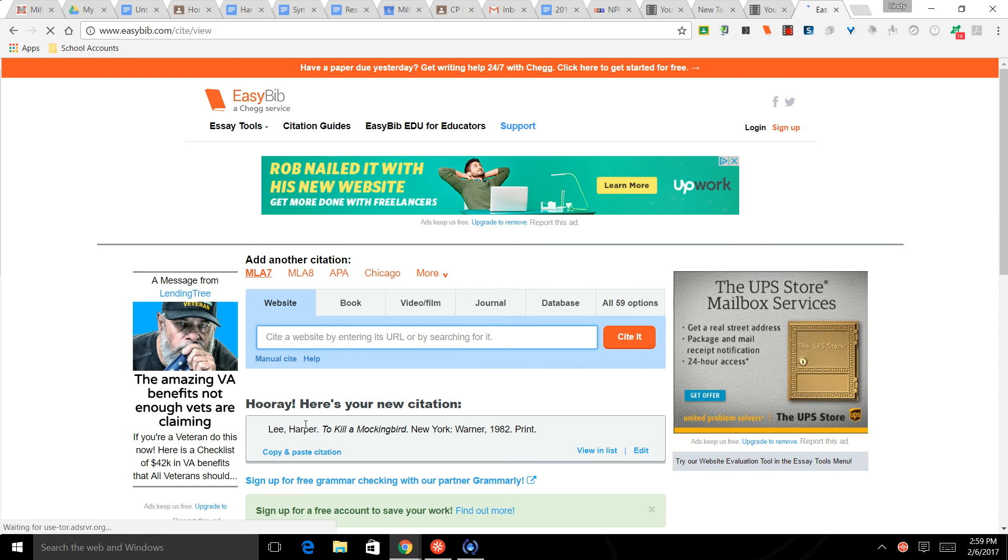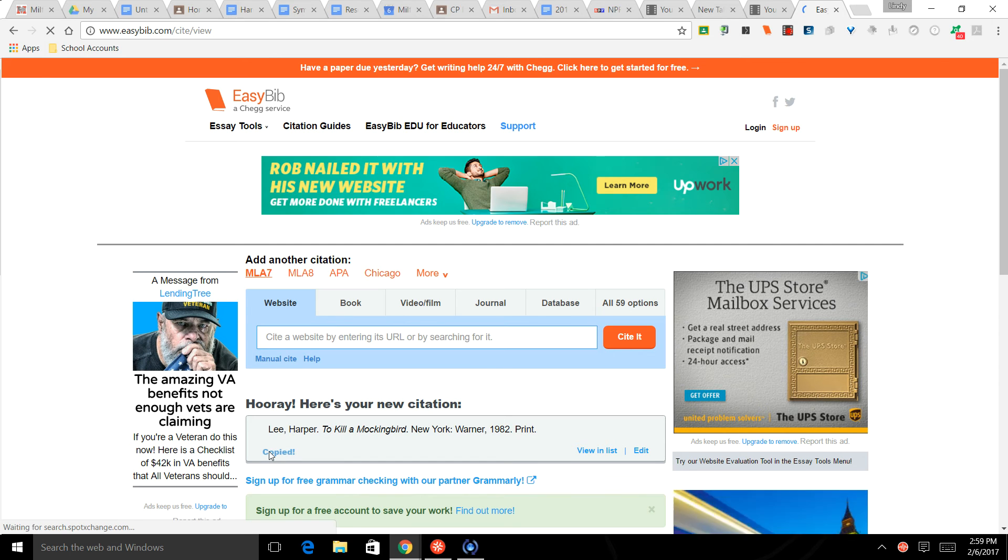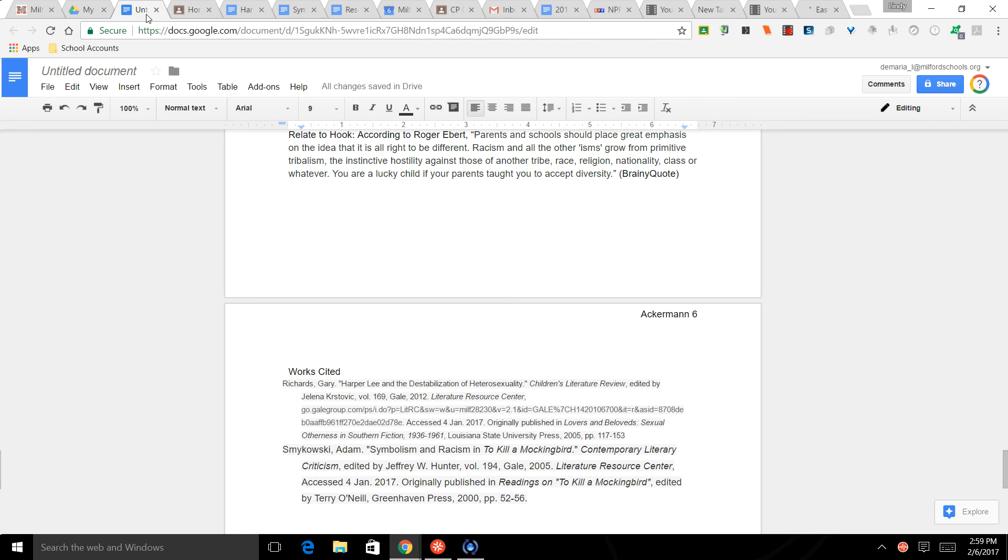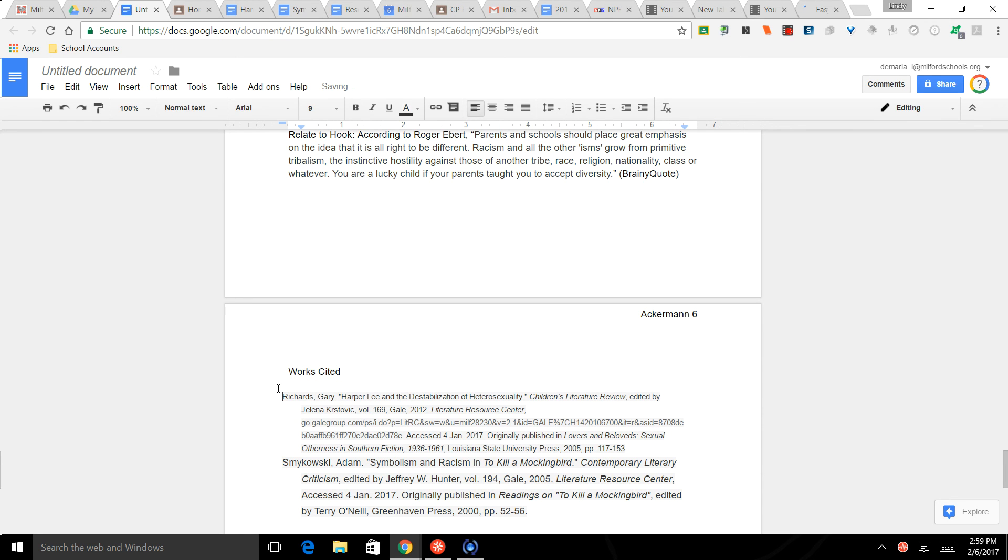And it's done for you, so then we just copy and paste the citation. Okay, it's copied to my clipboard. Coming back to the paper here, L comes before R, so I'm going to drop this down. I'm going to paste this in.